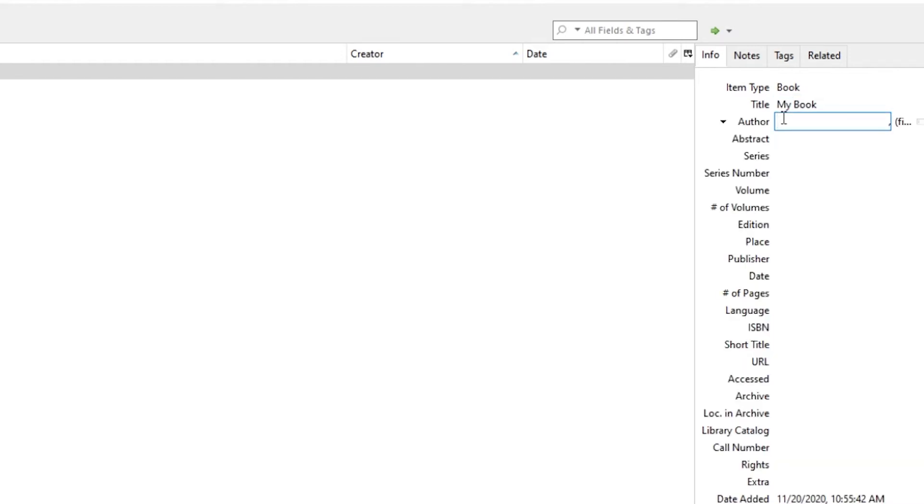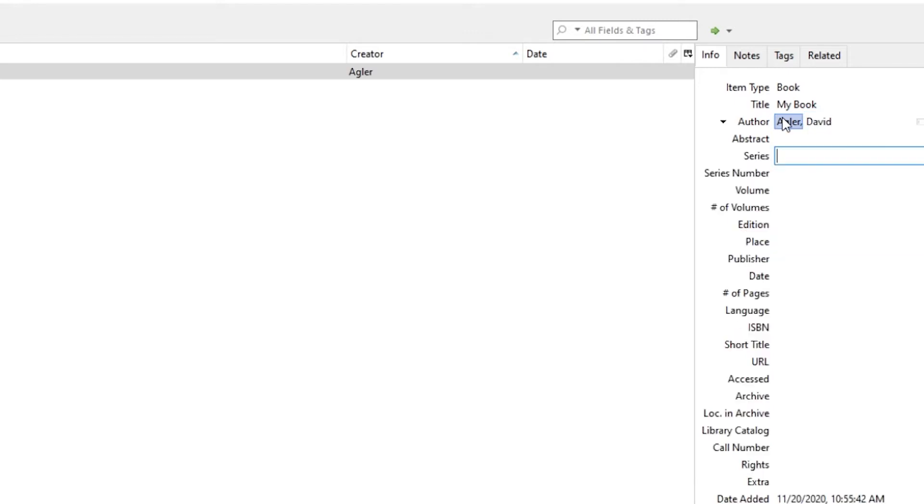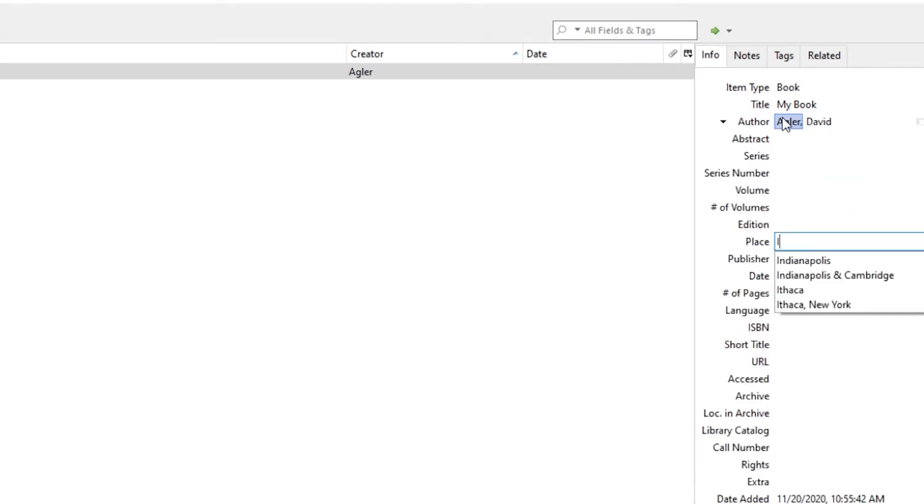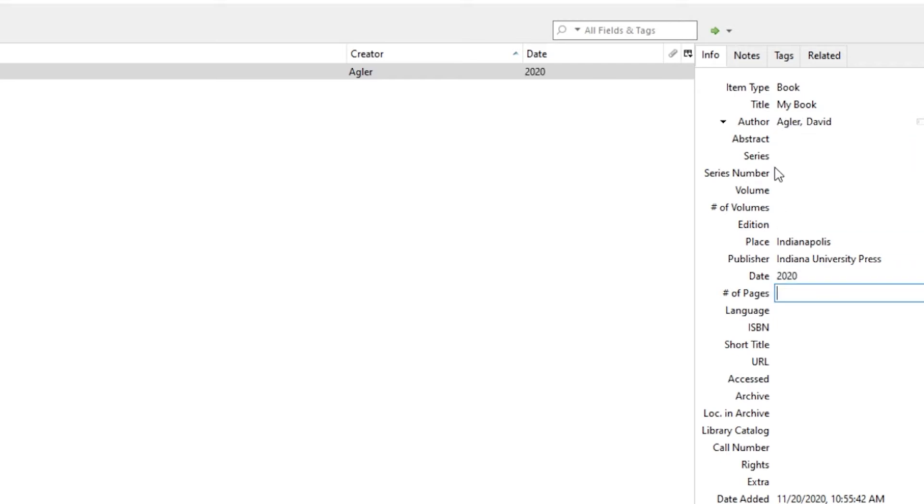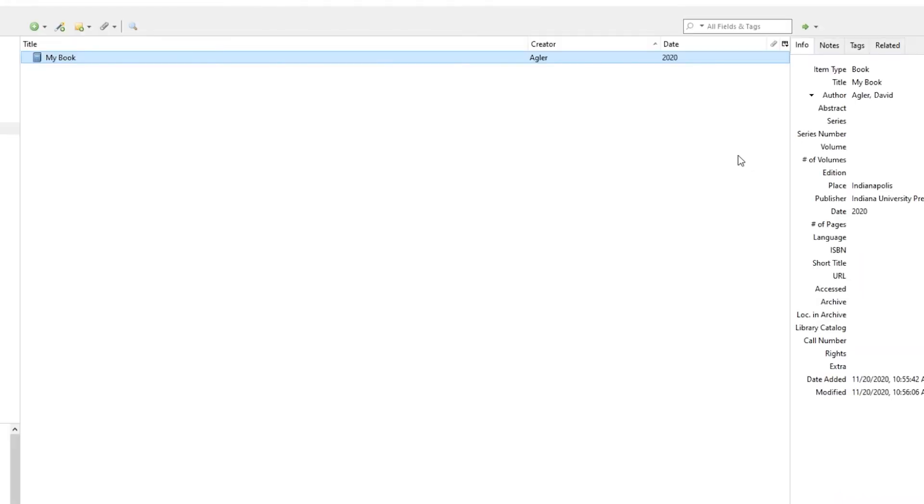I'll cite my book. I'll say that the author is me. I want to also specify the place, Indianapolis. Publisher, let's make it Indiana University Press. The date, 2020. You'd add in any information you have about the book that you want to keep. When we're done, we click return or enter, and now we have the information about our book.